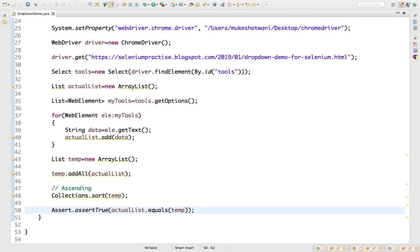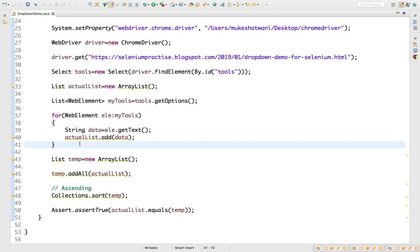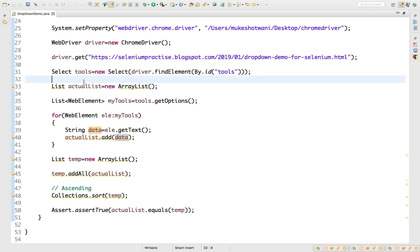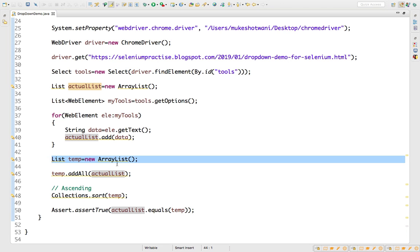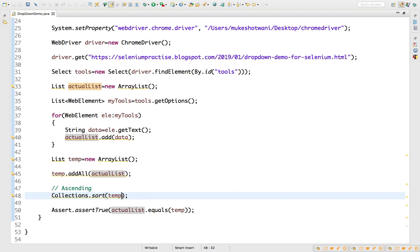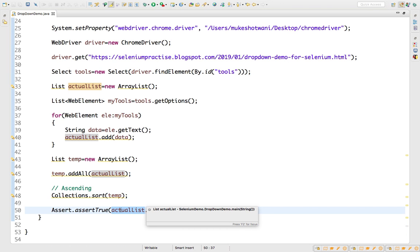This might be a little confusing the first time, but after doing it two or three times it becomes easy. Let me show you in debug mode what exactly we are doing: first we get the actual list from the web page, capturing web element text and adding to the list; then we create a temporary list, add all data into it, and sort it — if both match, the dropdown is in ascending order.